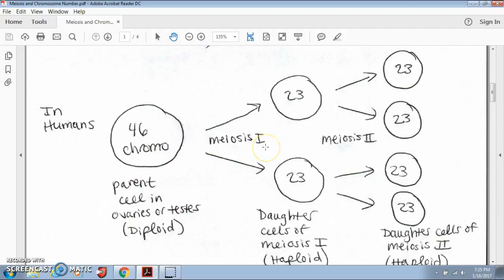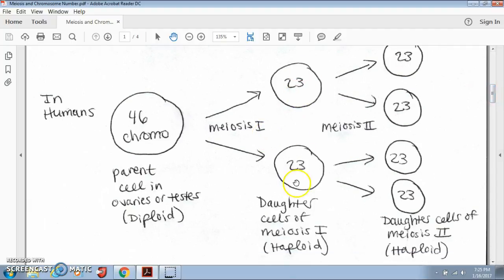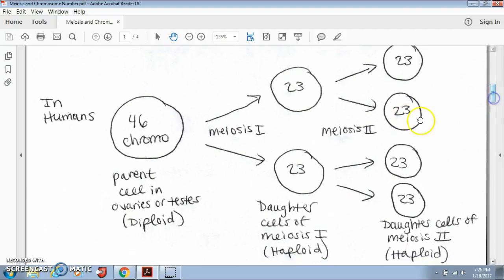It goes through the first round of meiosis, which is called meiosis I, and we end up with two daughter cells, but each one has 23 chromosomes. They're now considered haploid cells because they have half the number of chromosomes as a diploid cell, meaning they have one set of 23 chromosomes. Now those two daughter cells divide again during meiosis II, and we end up with 23 chromosomes in each of those four daughter cells. Those would all be considered haploid as well because they have one set of chromosomes.